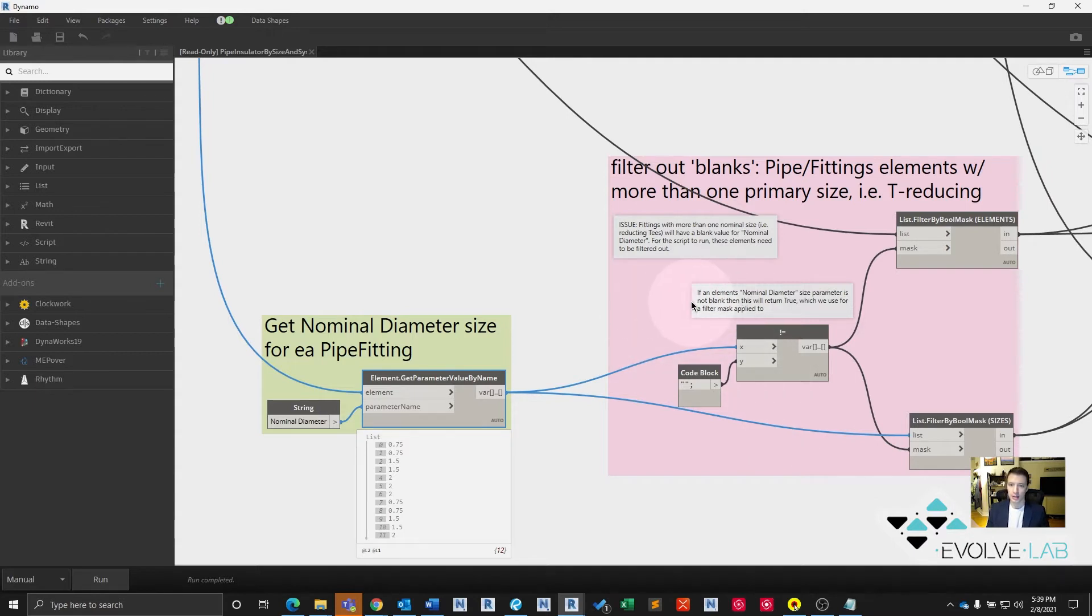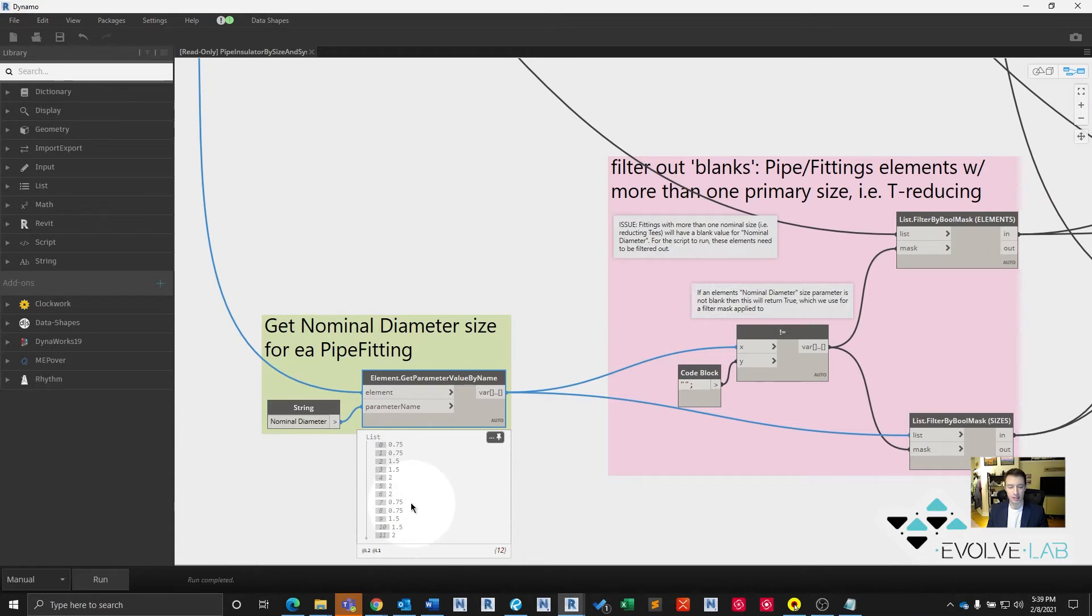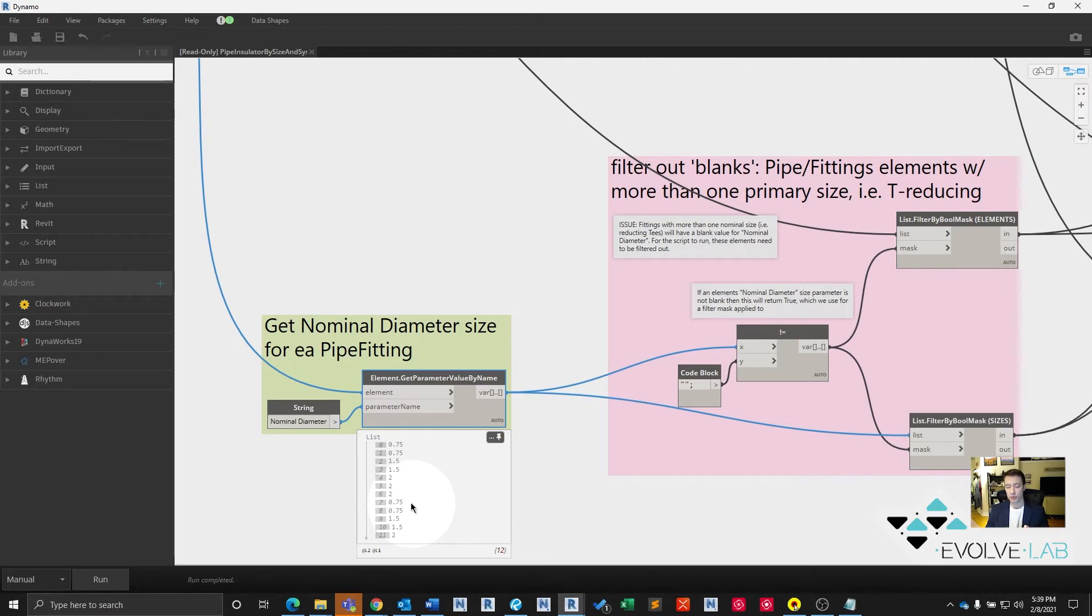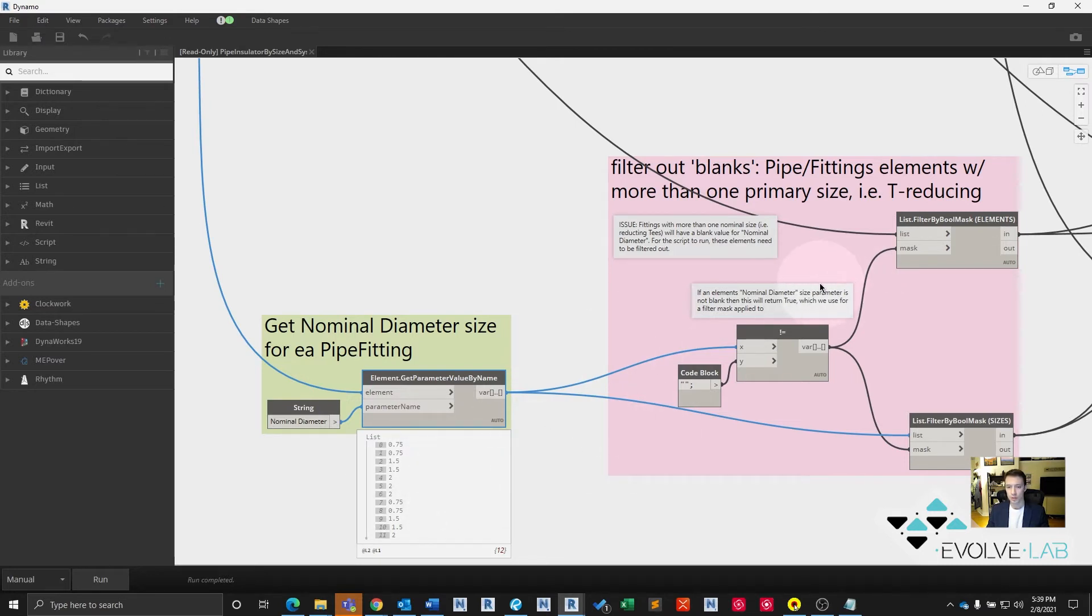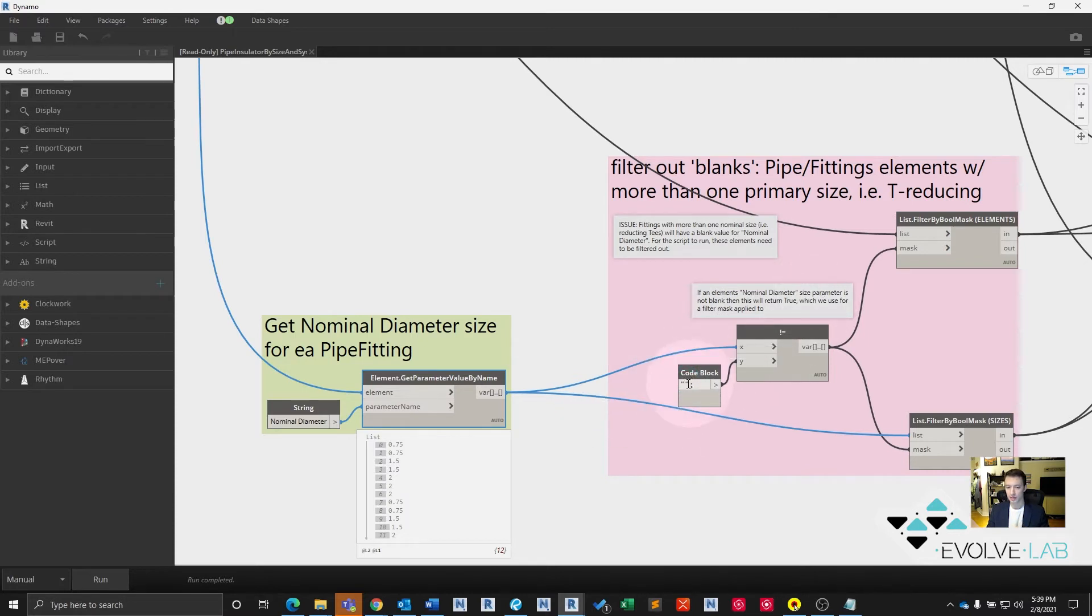And then we have to filter out blank results. So where that happens is if you have, let's say, a T-fitting that reduces, it's a T-reducing. Its nominal diameter isn't going to be just one size then, now it's going to be two sizes. You're going to have a two inch inlet and a one and a half inch outlet, let's say. And that screws up the sizing here. So for this script and this instance, we're going to filter out anywhere that returns a blank value for its size or in its nominal diameter parameter.